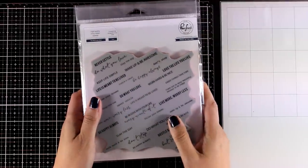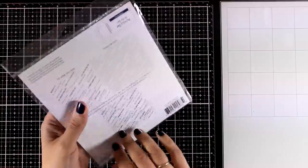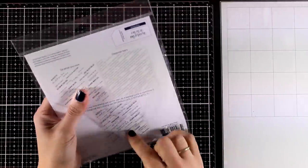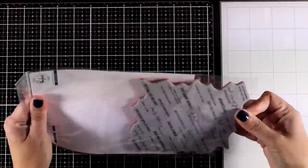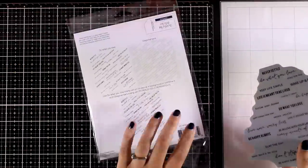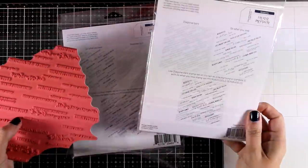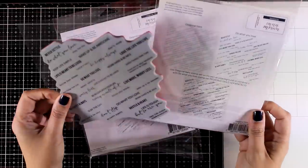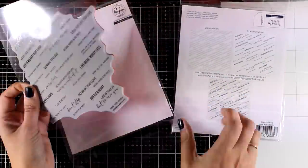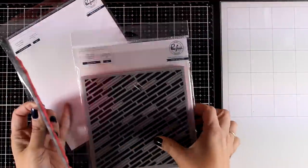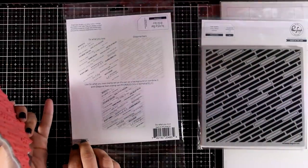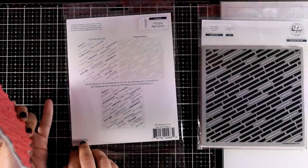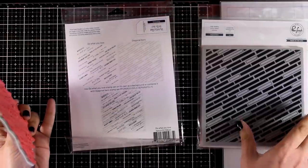For the first card I will be working with a text background stamp. This is called 'Do What You Love' and it comes with lots of sentiments in different fonts. The fun part about this one is that you can mix it with the other background stamp which is called 'Diagonal Bars'. If you stamp them one on top of the other, the text is going to fall along those diagonal lines.